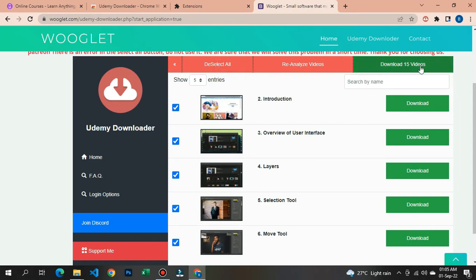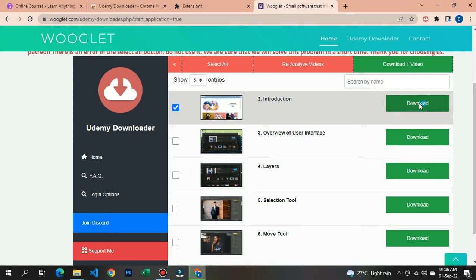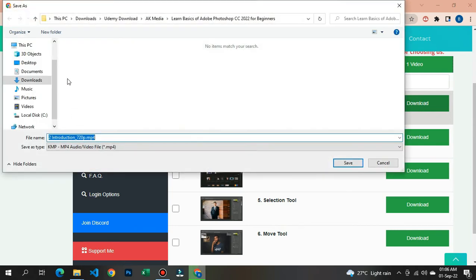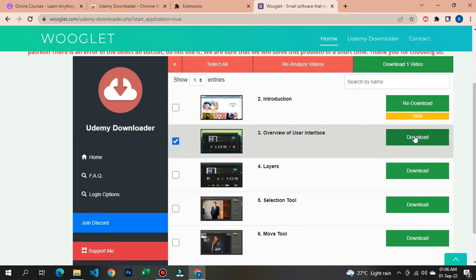If you click select all it will take longer to download, so I recommend downloading them one at a time. When you click download, you will see options: 720, 480, 360, 144 — these are the video quality options. Click 720 for high definition. Once you click that, select your download folder, click Save, and that video will download.